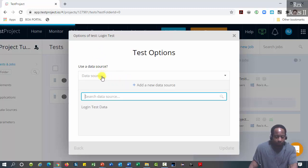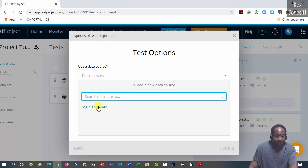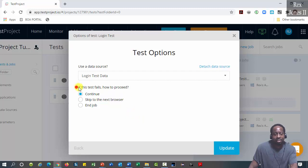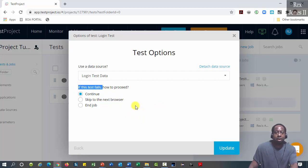Select login test data for the data source. If the test fails, we can proceed by continuing, skipping to the next browser, or end the job.